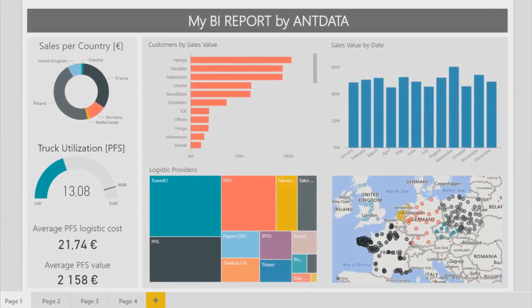This is an example of a Power BI report. It is based on a data model that consists of three different sources of data: a logistics report, a sales report, and customer master data. The report shows the synergies thanks to combining data from different sources and demonstrates how easy it is to analyze data in Power BI.